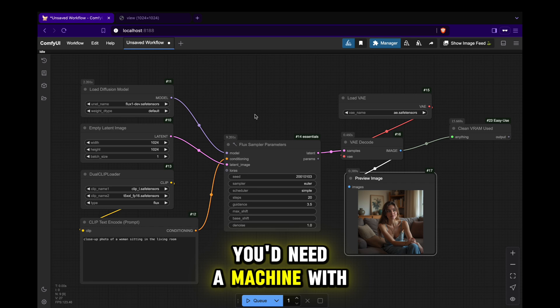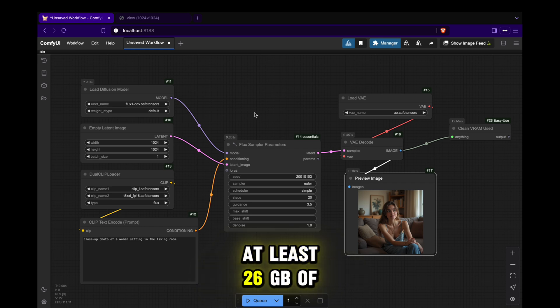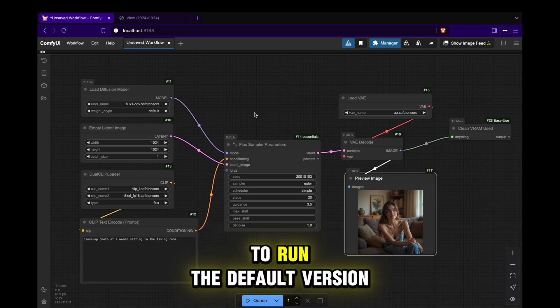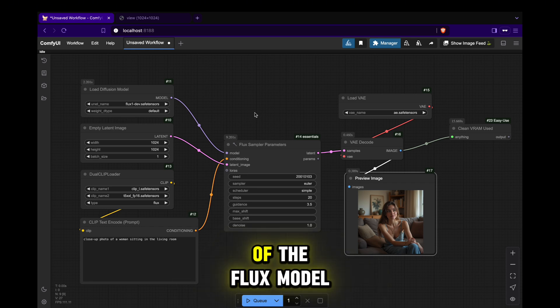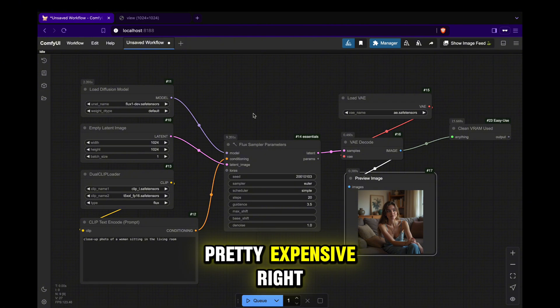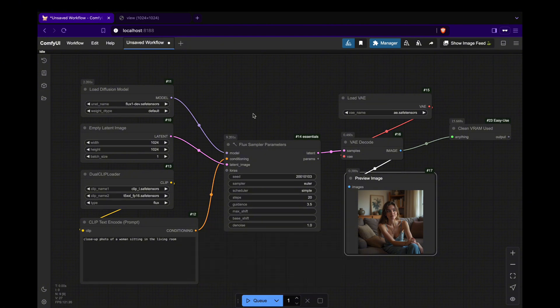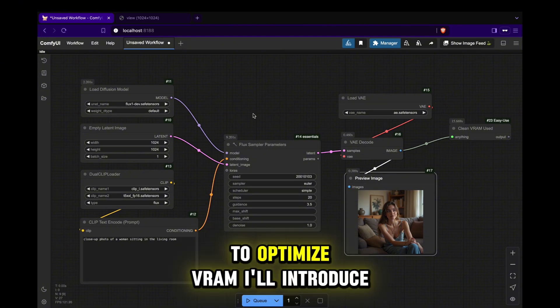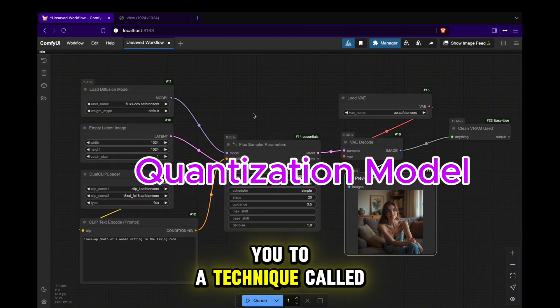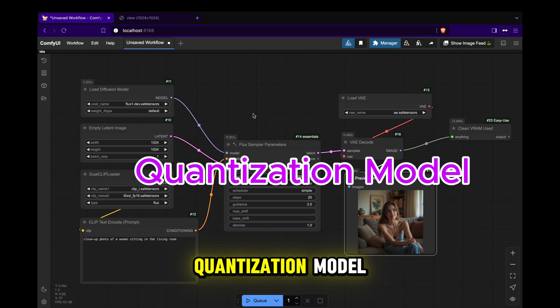That means you'd need a machine with at least 26 GB of VRAM to run the default version of the Flux model. Pretty expensive, right? To optimize VRAM, I'll introduce you to a technique called Quantization Model.